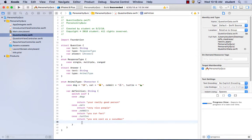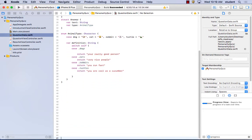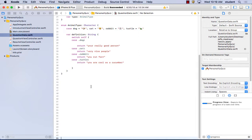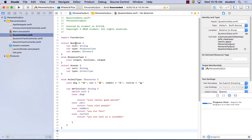Let's put in the question data. We need to define the questions array. A Question has type text as String, type ResponseType, and answers. So we'll create a variable questions with an array of Question objects. This takes the information from the struct and adds data to it.